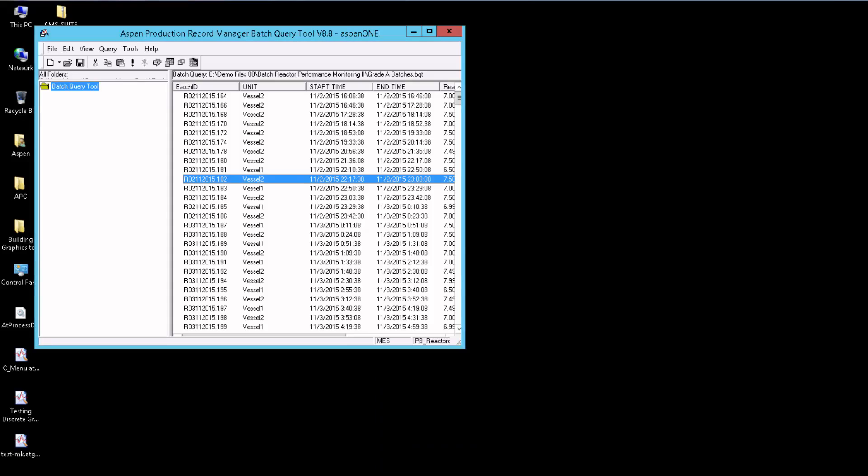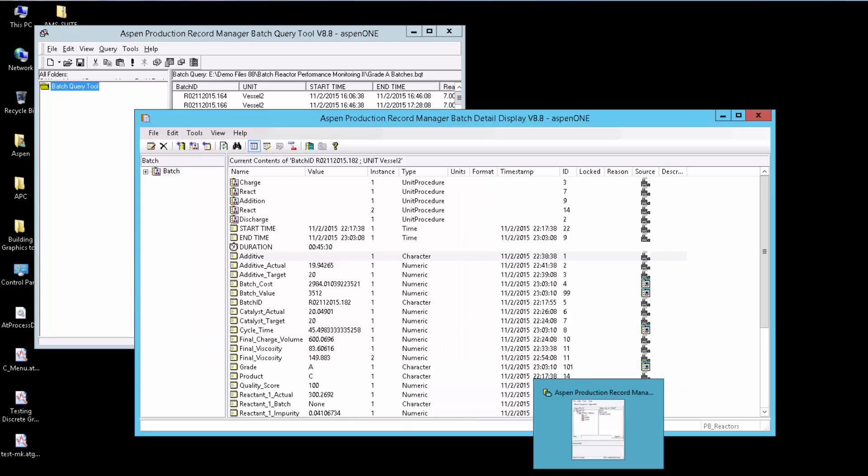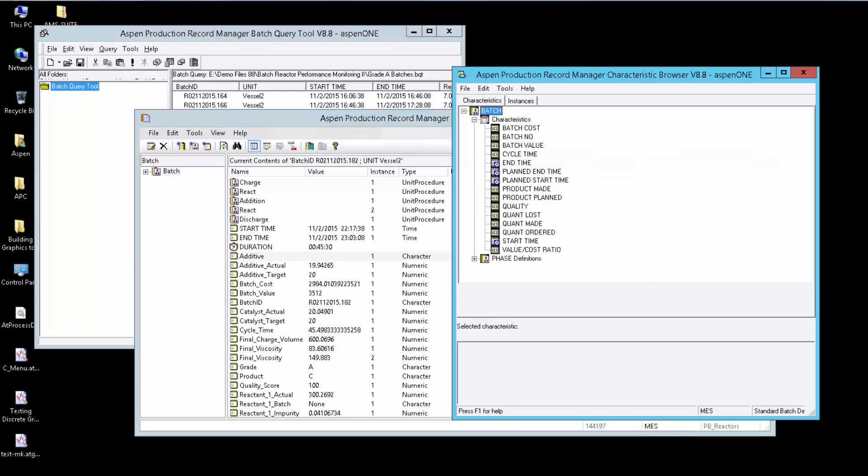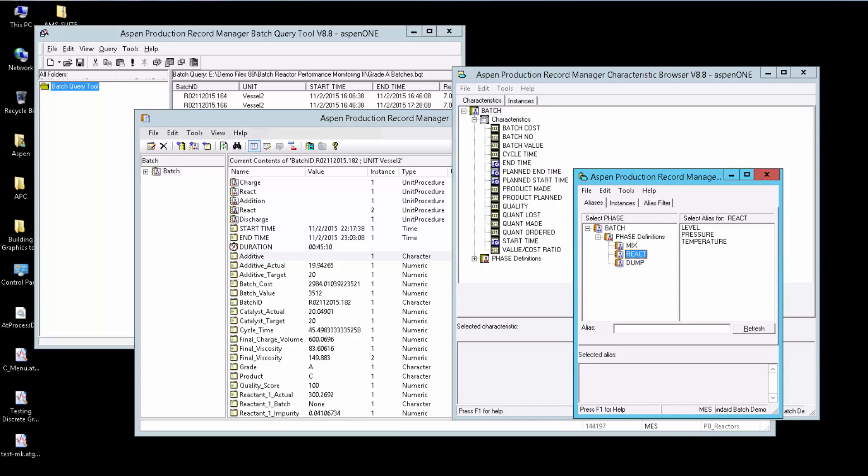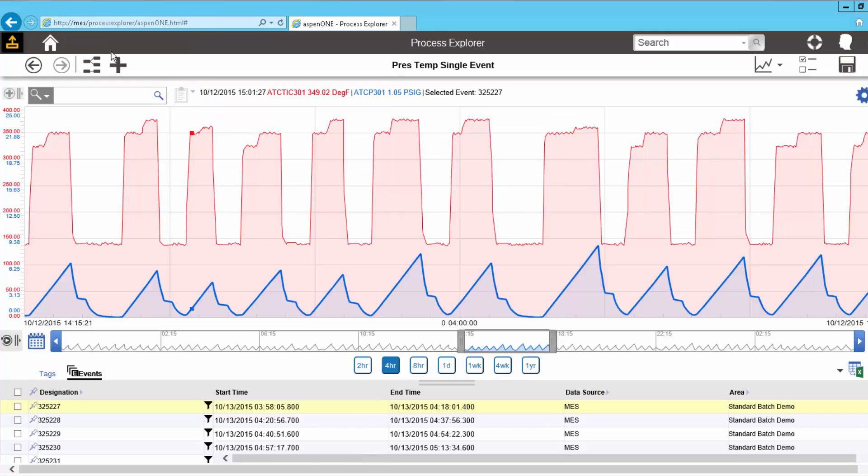There are four client applications for APRM: a batch query tool, a detail display, a characteristic browser, and an alias browser. The primary analysis and visualization for APRM is provided by Aspen One Process Explorer.